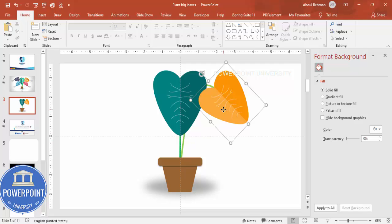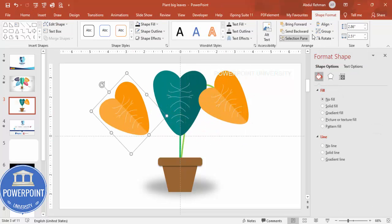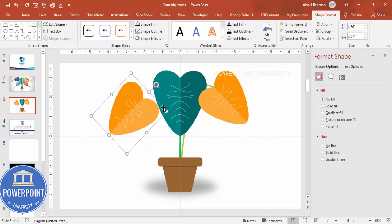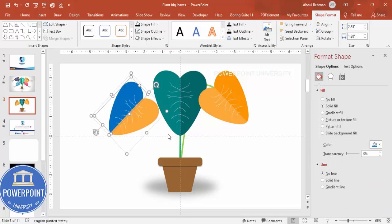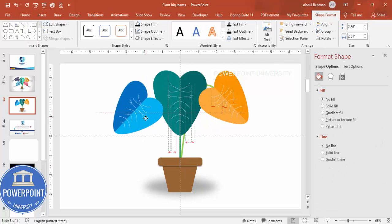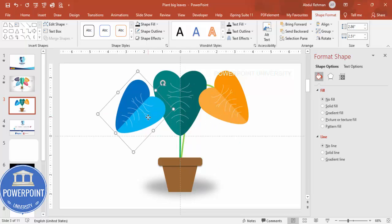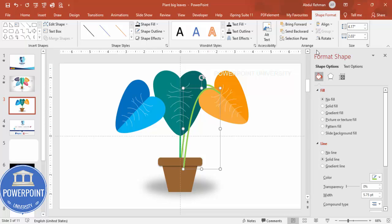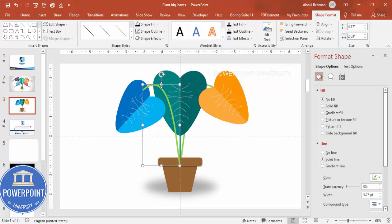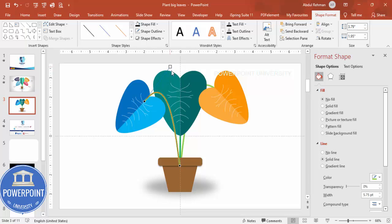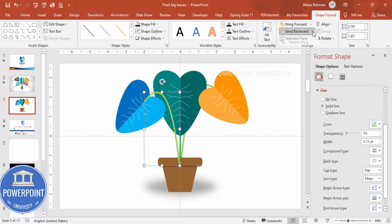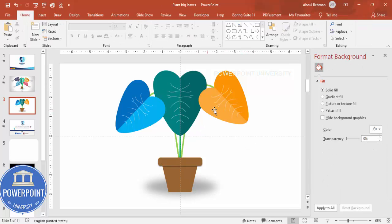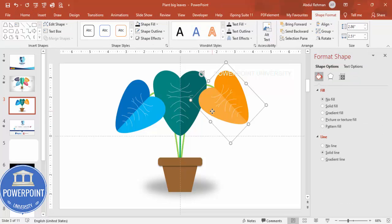For the second leaf, press Ctrl+D to copy, rotate and flip it horizontal, and give it a different color combination — for example, blue and light blue. You can keep or change the direction. Then copy the leaf again with Ctrl+D, flip it horizontal, reposition and resize it. You can also right-click > Edit Point to fine-tune the shape, then send any overlapping elements to the back as needed.